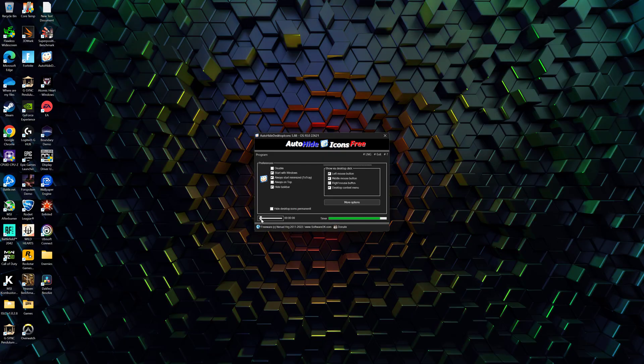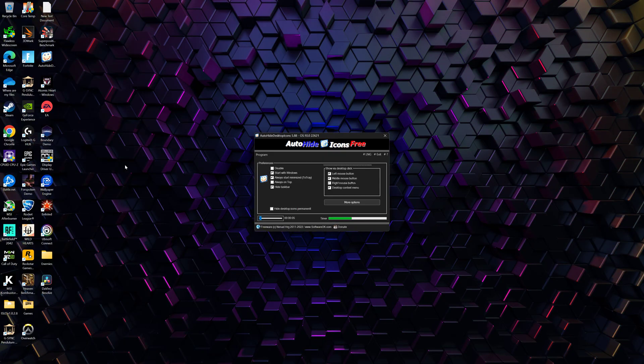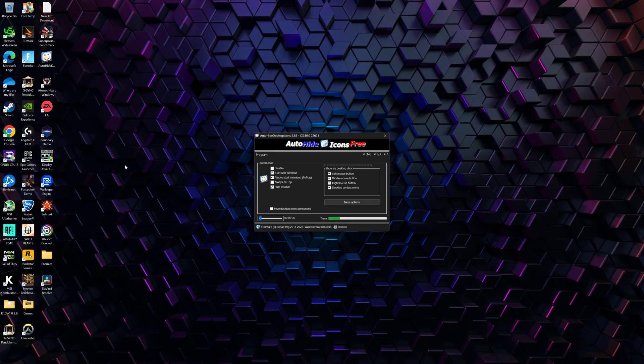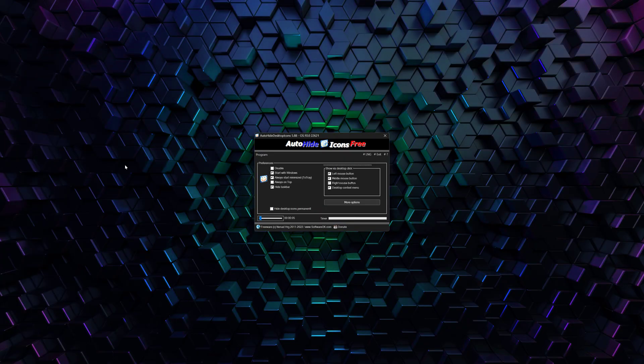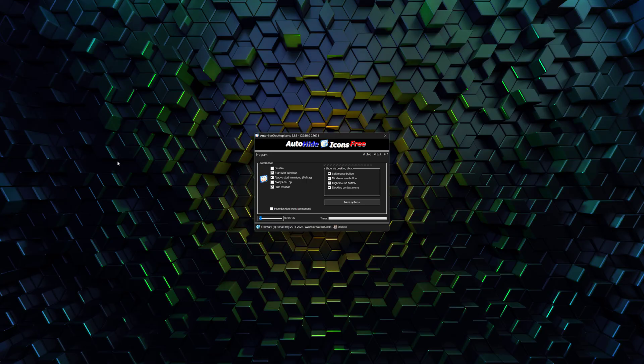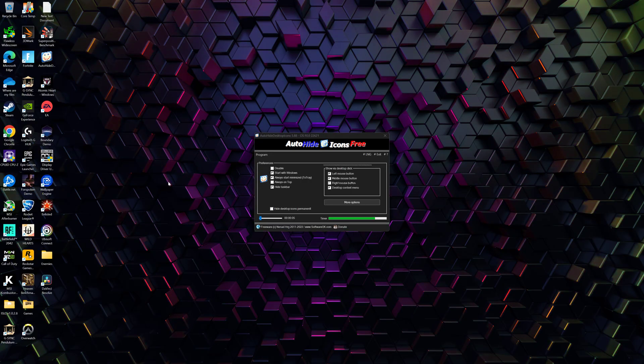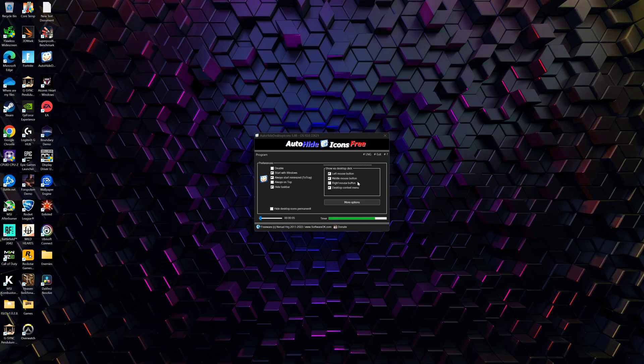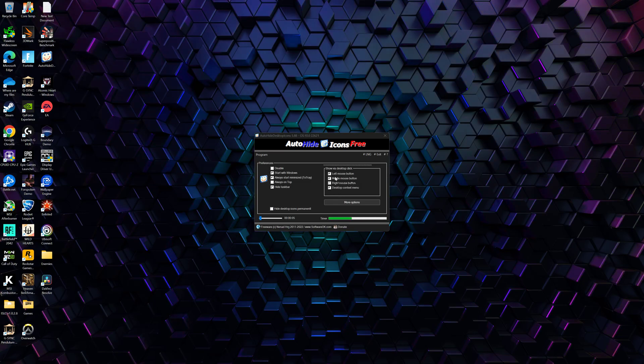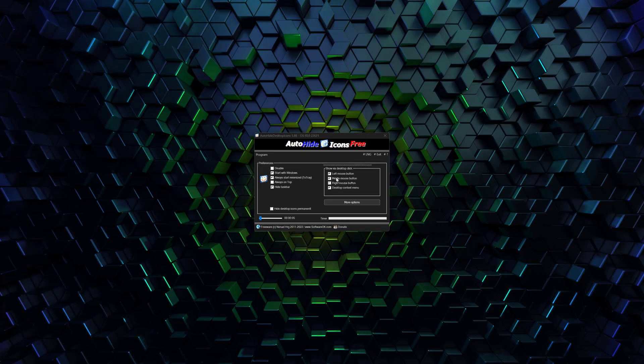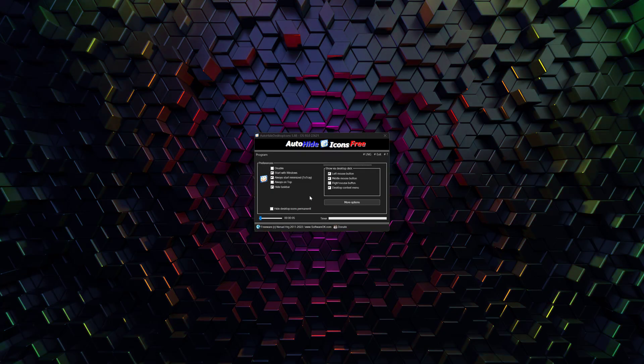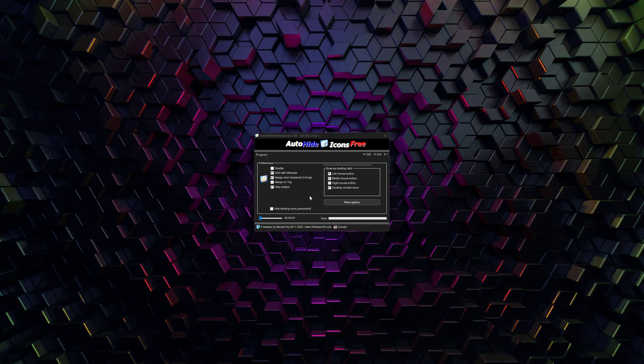It's also got an option where you can change the timer. For example, if I want the icons to hide after four minutes or 30 seconds, I can do that. I prefer the default five seconds. If I'm looking away from the screen or doing something else, I can have it hide by itself within five seconds. Then if I want it to show up, I either do a middle mouse click or left mouse click, and you can adjust all that in these settings right here.